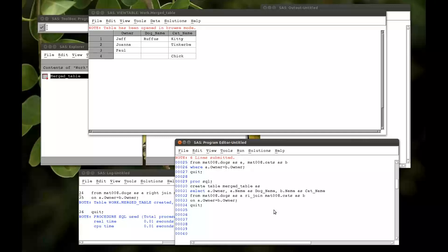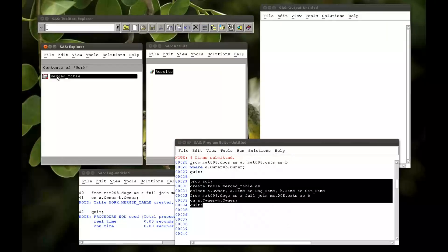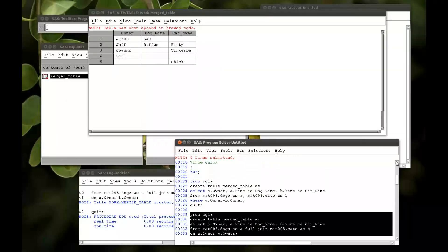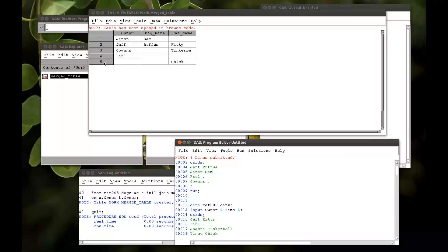And then finally a full join — what that'll do is just take all the variables from both tables. It's taken Jeff, Paul, Joanna, Vince, and Janet. But again, we're not displaying b.owner, we're only displaying a.owner. And that's what you need to know when it comes to doing joins of tables within SQL.